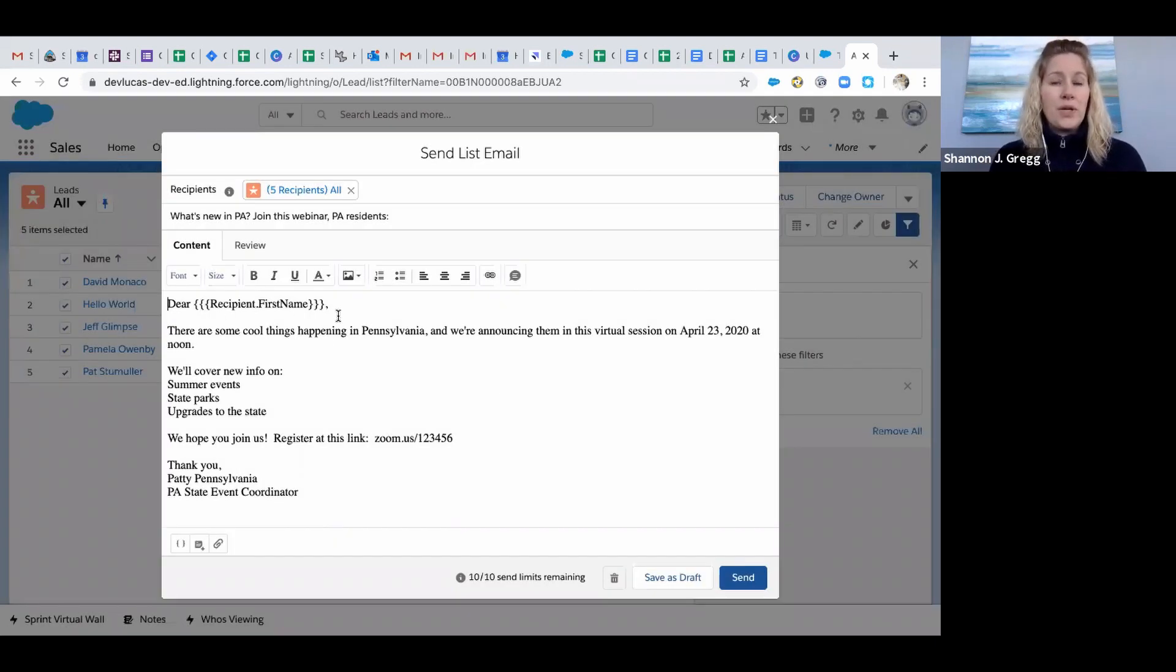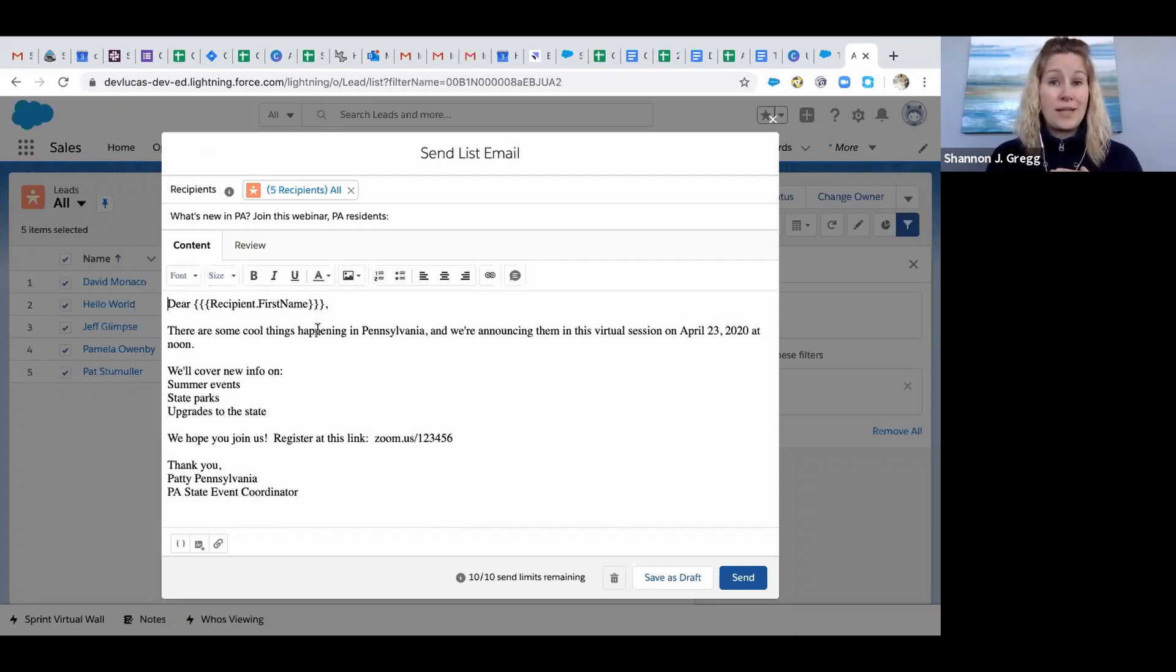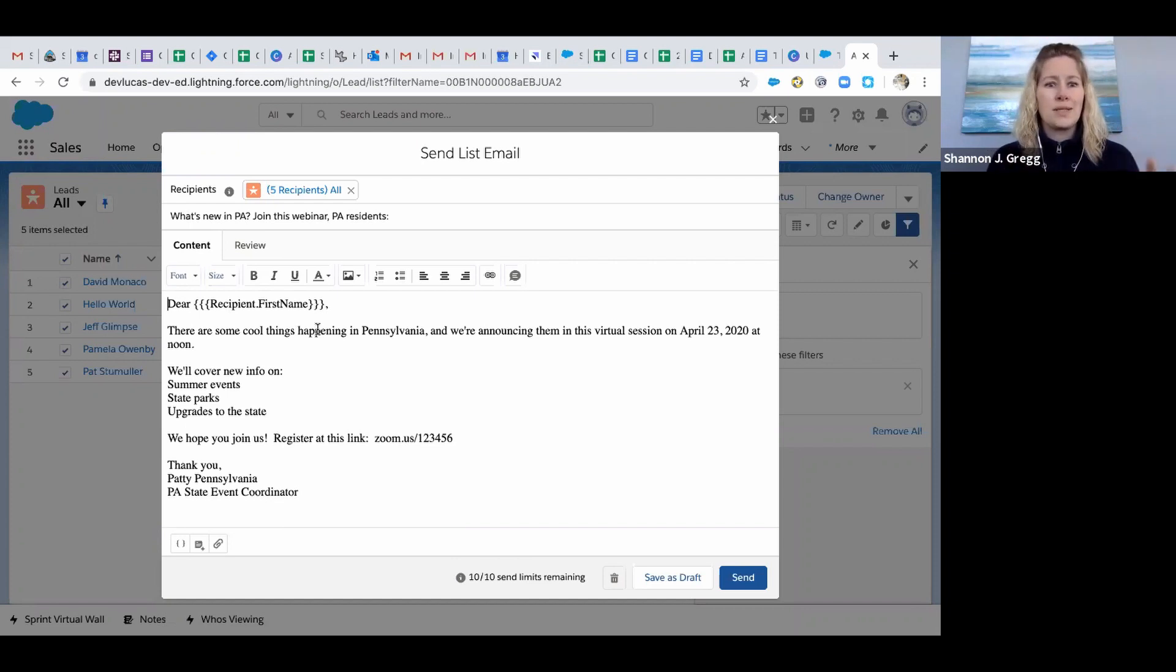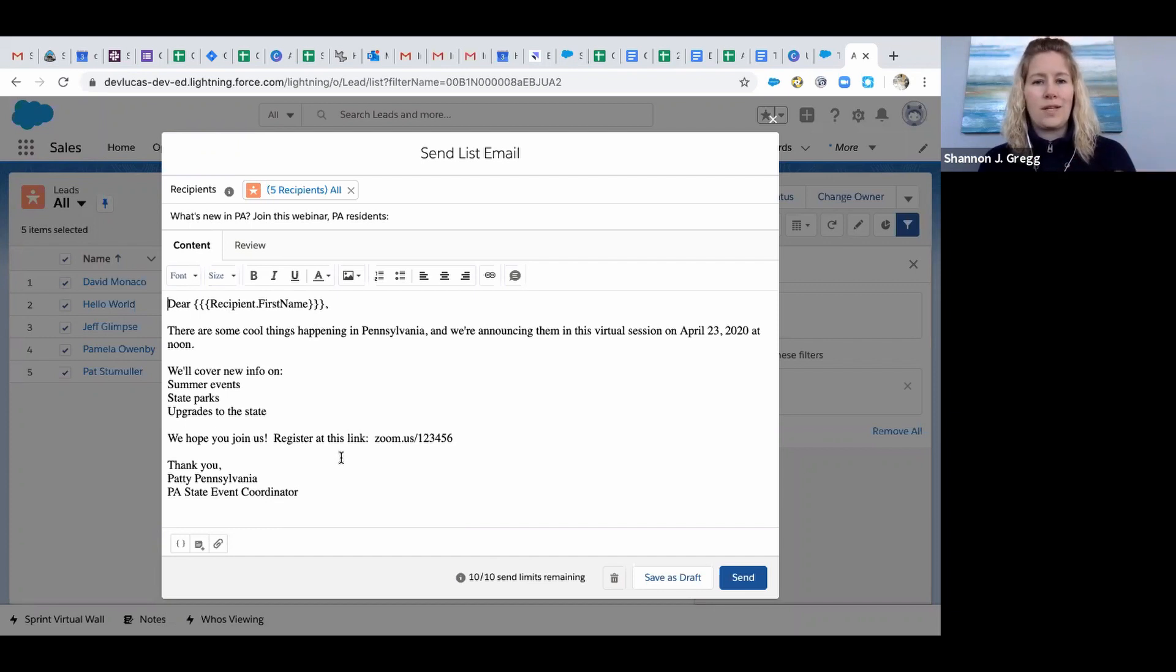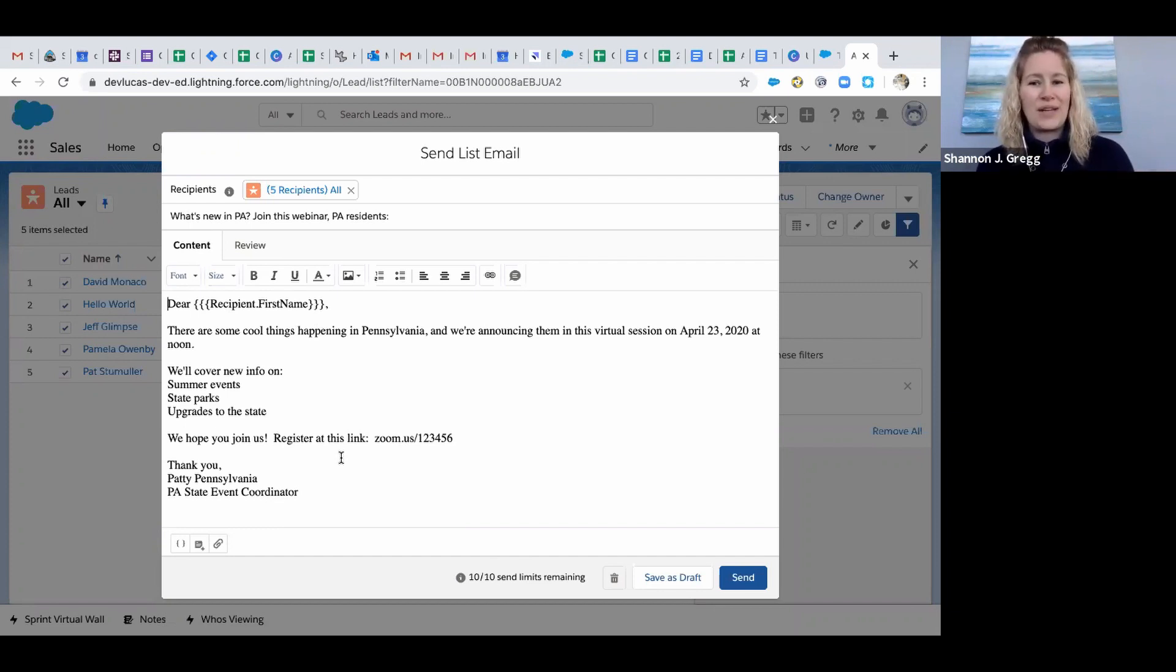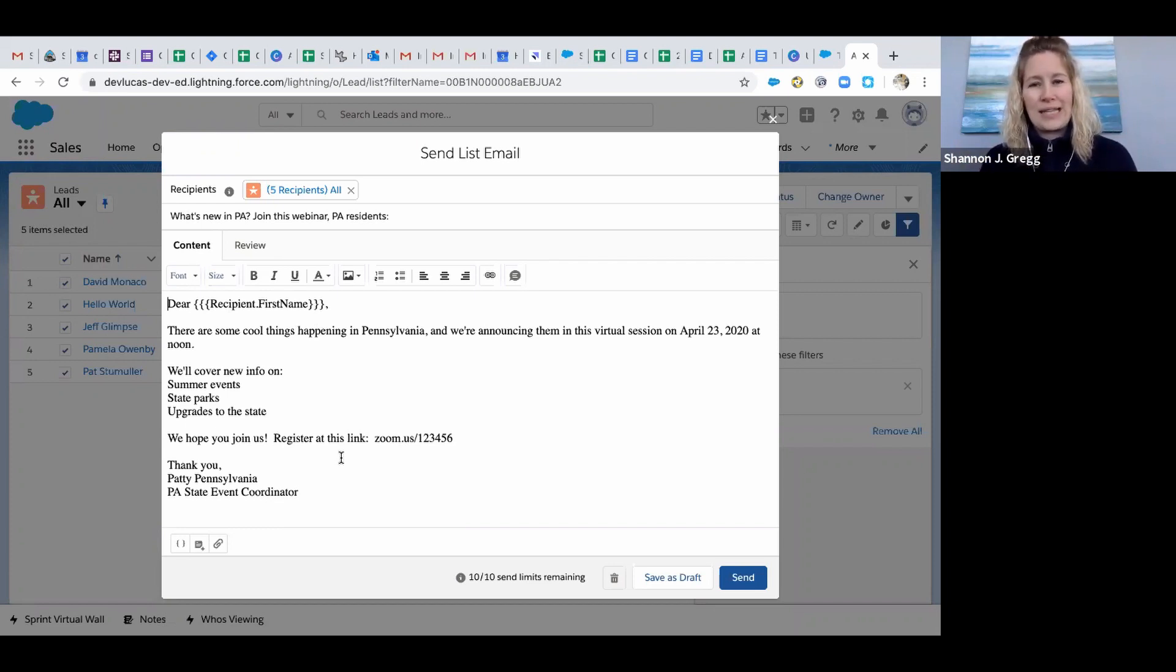I put in already some information that says Dear Recipient First Name, so it's automatically going to pull in the first name from that field in Salesforce, which is awesome. And then you'll see that it brought in the Salesforce template that we already put in there that tells them we're going to be having a webinar in Pennsylvania, so please join us. It's got a call to action at the end with a link where they can register.